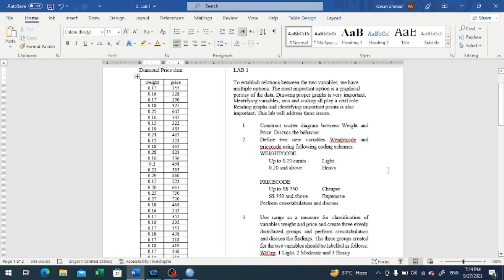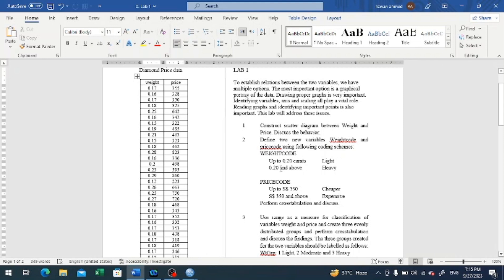We can now move to the second part of Lab 1 task sheet. The second part says that we need to transform the two quantitative variables — weight and price — to weight code and price code, which are categorical variables. We are asked to create two categories according to the specification. If the diamond has a weight value up to 0.2 carats it will be classified as light; if 0.2 carats or above, it should be classified as heavy. Similarly, we are asked to create two categories for the price code variable.